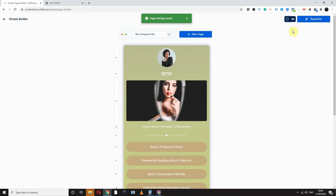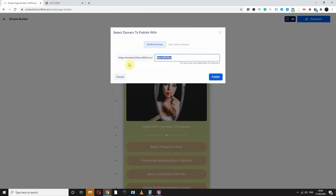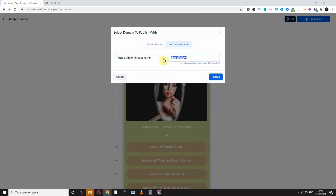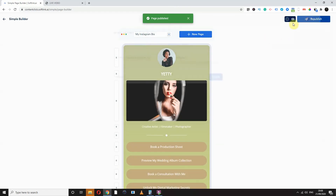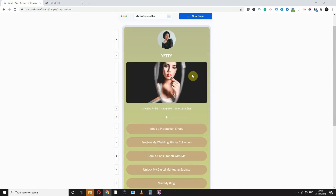So how do we publish this page? Really easy. You can publish this page — this is your Softlink URL. You can set the path, for example, slash bio. It's like your username before softlink.cc slash anything you want. Or you can plug in your domain and say my domain dot com slash anything. And publish it. That looks really beautiful.